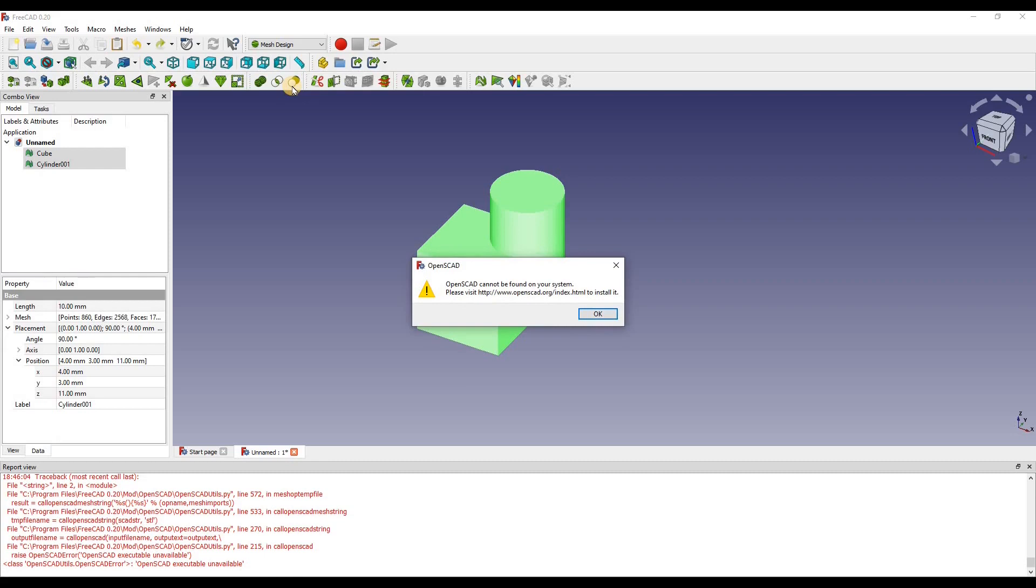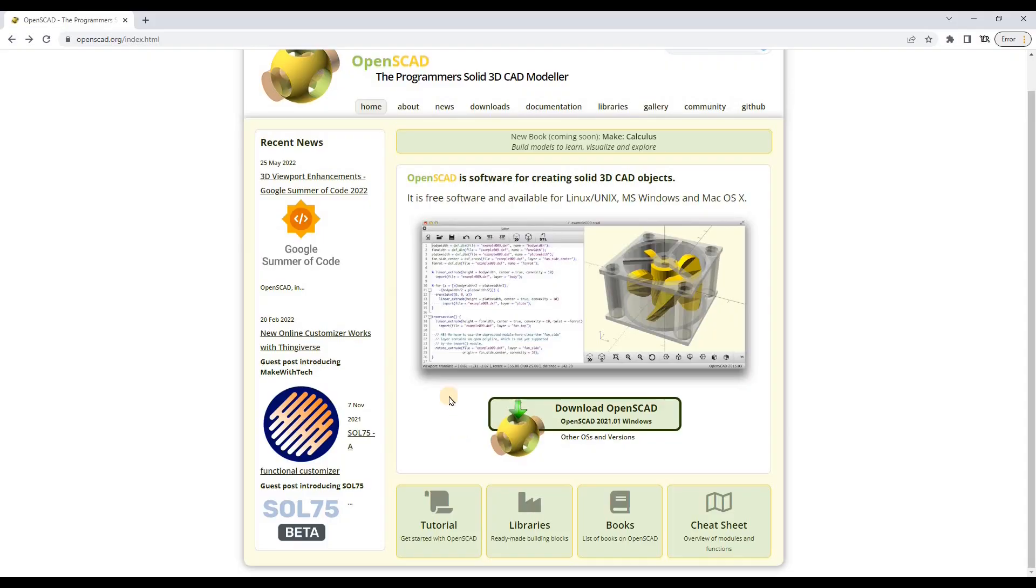Now if you follow this error message, you go to the website and you can download the program. There's a link down below so you can just quickly access it. If I just open up the website, it looks something like this and all you have to do is click download.